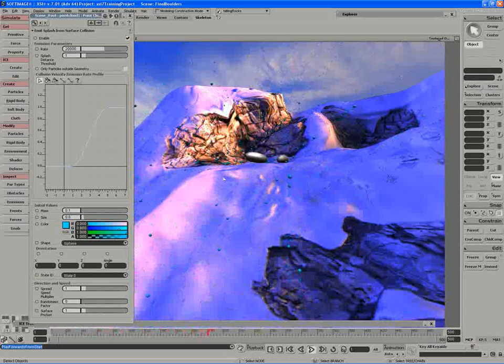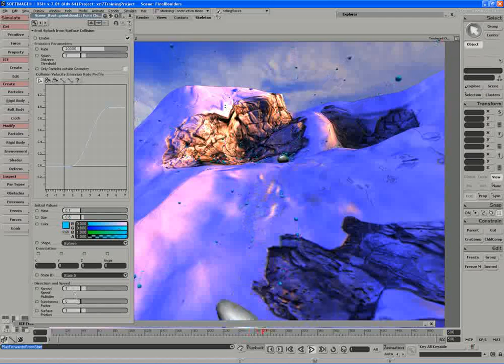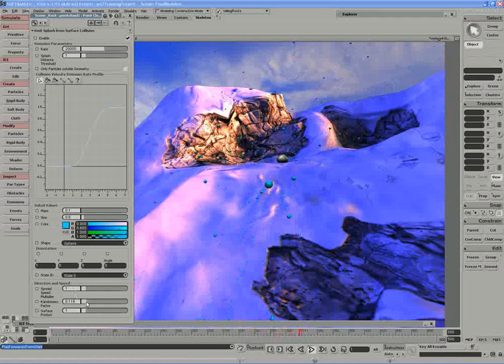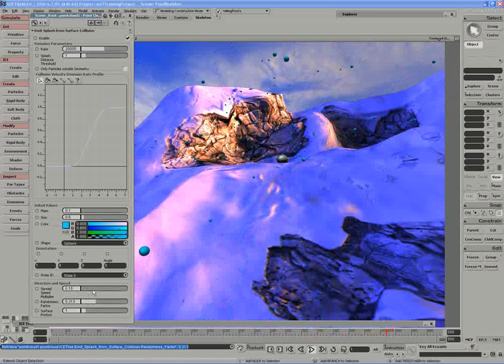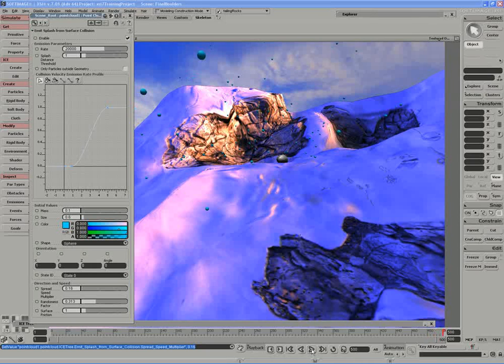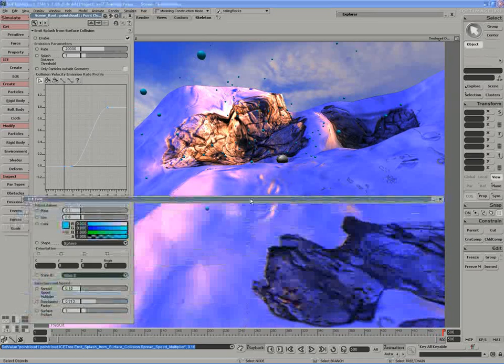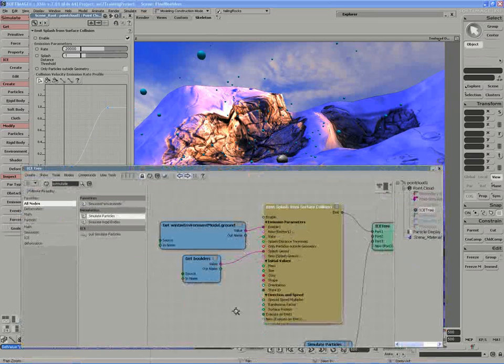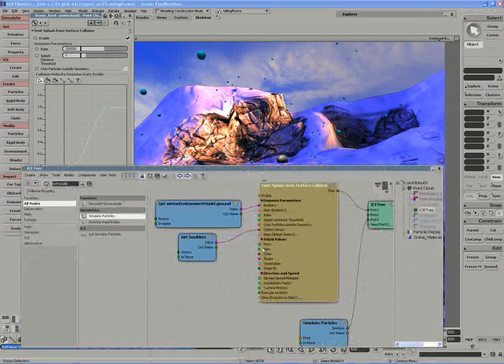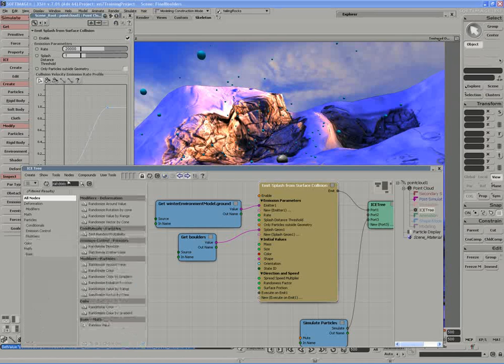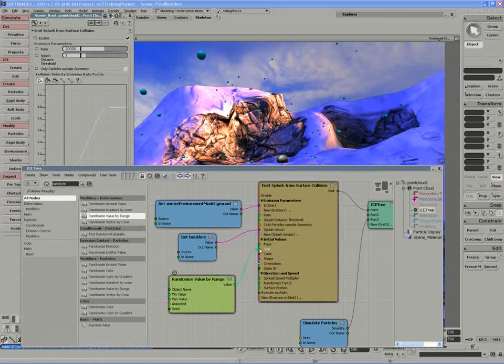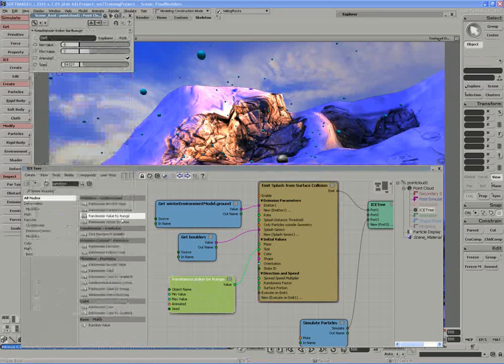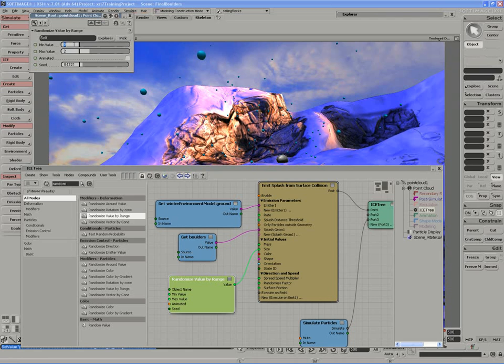The problem is they're kind of flying off in space here. So I'm going to slow them down, add some randomness to their direction and speed, and add some gravity to the overall equation. I'll even randomize the size so we get a few different looks. So back in my ICE tree, I'm going to randomize size, value by range. And if our size at the moment is 0.6, then we'll specify a random size between the values of, let's say, 0.3 and 0.7.